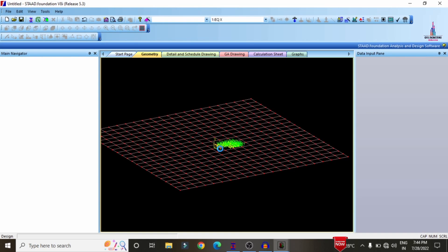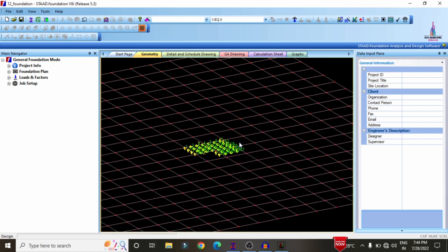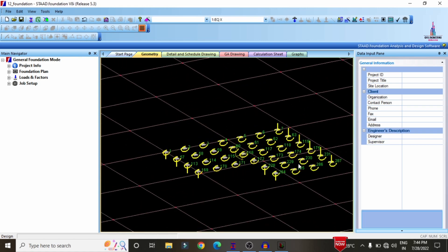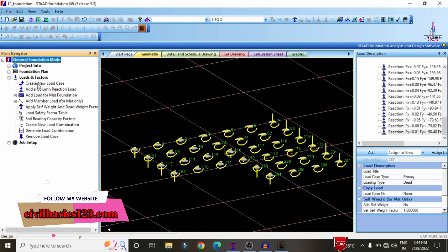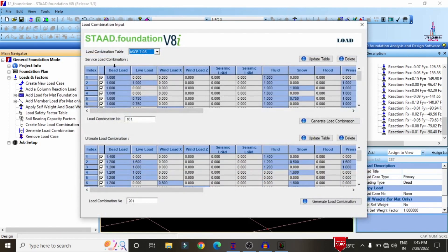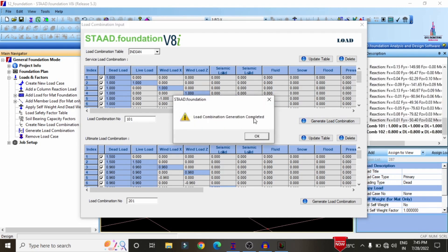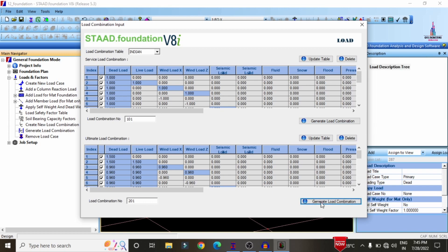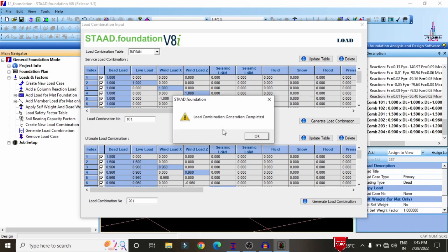In STRAT foundation software, we can design the isolated footing as per IS 456 2000. Before designing, check that the foundation numbers are correct. Now generate the load combinations by selecting loads and factors, then click generate load combinations. Select load combinations per Indian standard codal provision — first generate service load combinations, then generate ultimate load combinations per IS 456 2000.